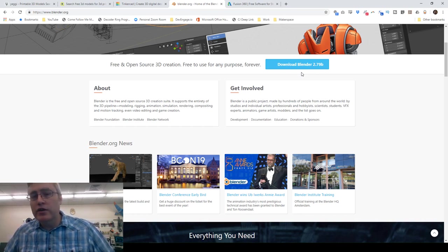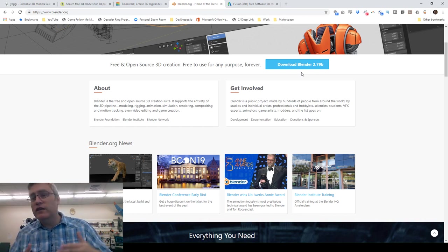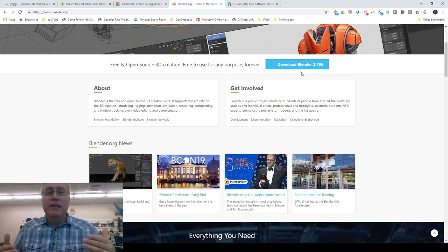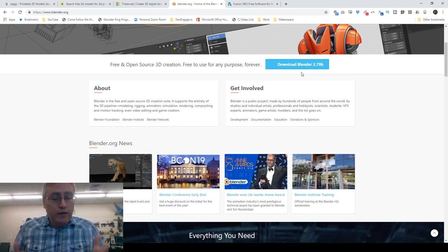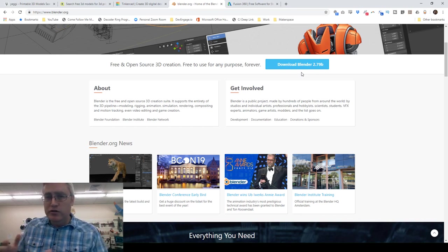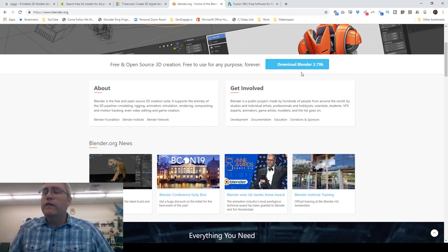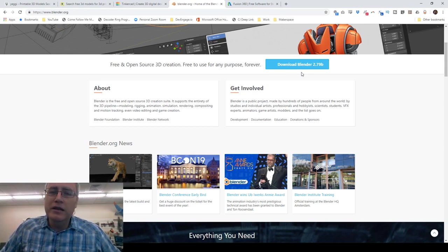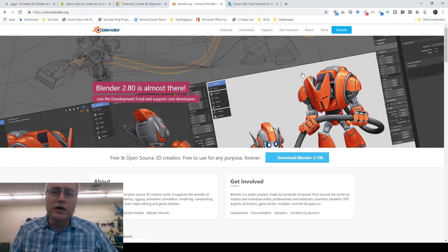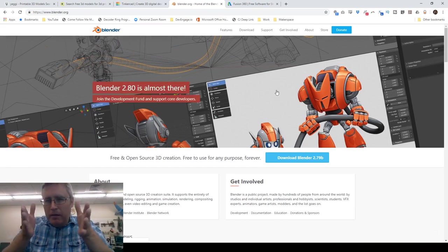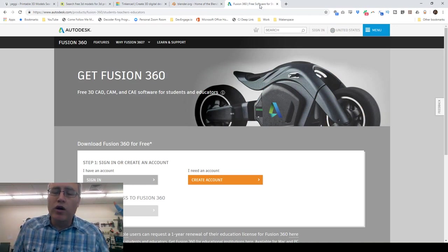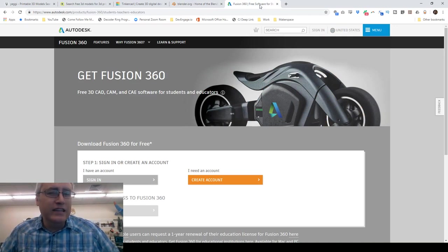The best part about Blender is that if you want to use any of its other functionality, it's all the same user interface — if you've already learned it once, those skills transfer. However, for some people, this vast amount of usability in Blender is a bit too much, and they want something more streamlined, focused, and CAD-like in its exactness.